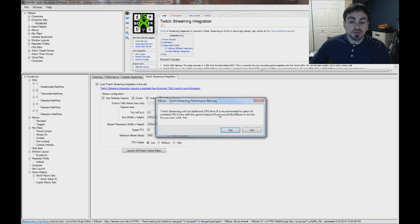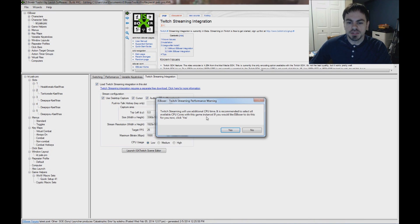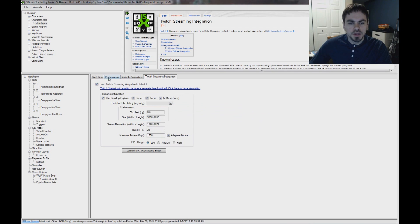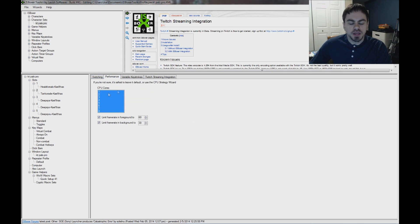Twitch Streaming will use additional CPU time. It's recommended to select all available CPU cores with this game instance. And so ISVoxer can do that for you if you click Yes. And what that does is on the Performance tab, that enables all of your CPU cores.